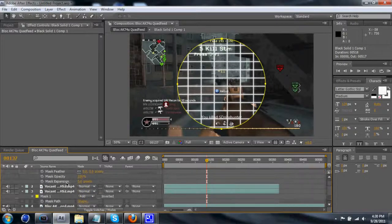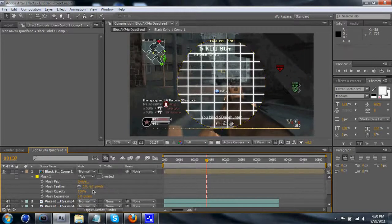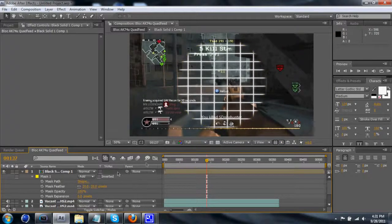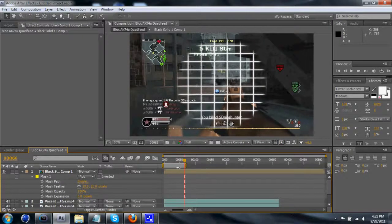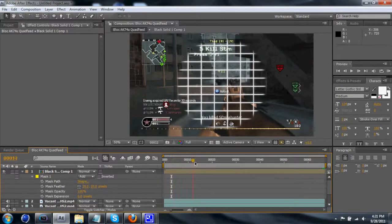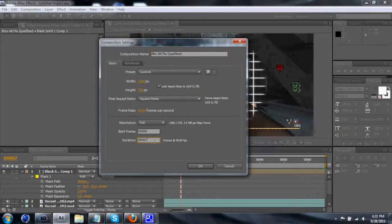Hit MM to bring up the mask options. Feather it a bit — you're probably going to want a little more than four; 20 seems to look alright. So basically what I did — let's start this around here. This doesn't need to be such a huge composition. Make it something more like 60 frames. This might be running at 60 frames per second so I might want to extend that out — let's make it like 130 or something.